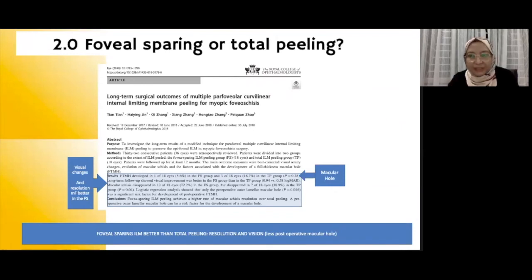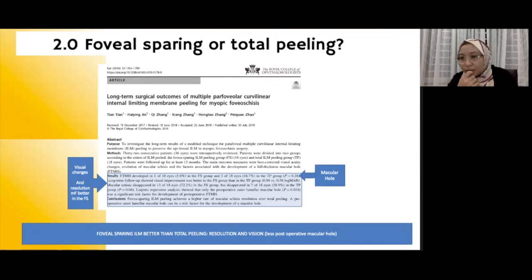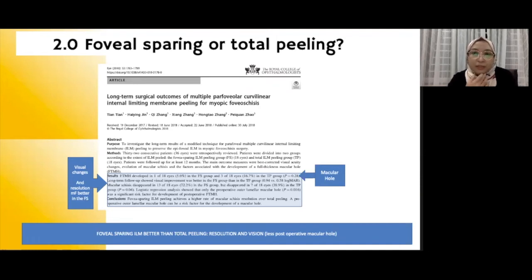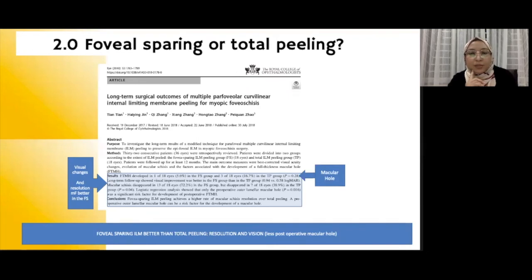Now let's look at how much we need to peel. Do we prefer complete ILM peeling or would we rather spare the fovea during the peeling process? We might think complete peeling is probably better than leaving the ILM at the fovea, but we have to remember that the ILM is made up of the foot plates of Müller cells, which keeps the integrity of the retinal layers. Based on this, many publications support the benefit of leaving the pre-foveal ILM intact, showing clear benefit not only in terms of anatomical success, but also in prevention of macular hole formation.